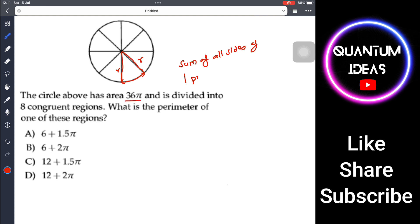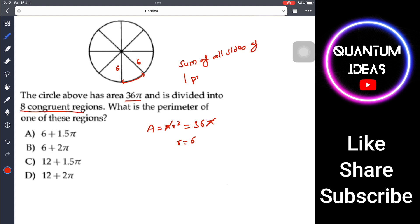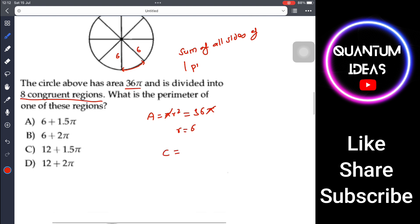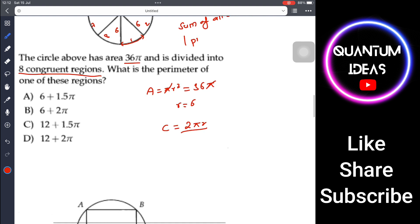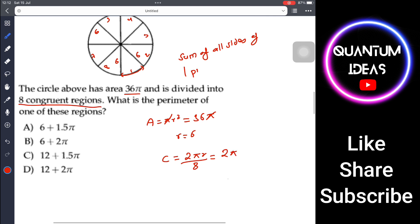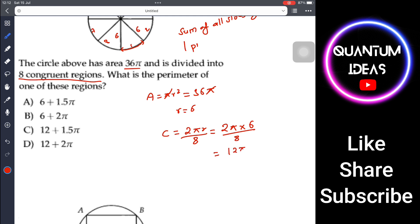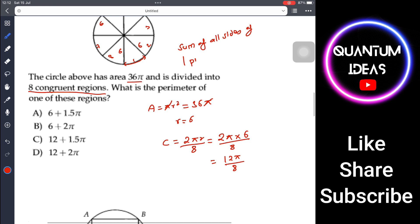Area = πr² = 36π, so radius r = 6. Each region has two radii (each of length 6) plus one arc. The circumference of the circle is 2πr = 12π. The circle is divided into 8 equal parts, so the arc length for one part is 12π ÷ 8 = 2π/8 = 3π/4... that is 2πr divided by 8.